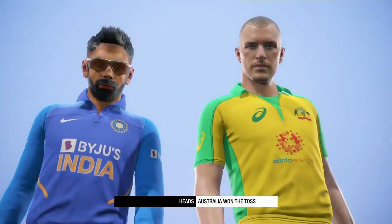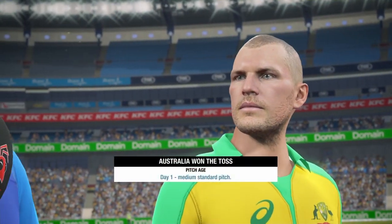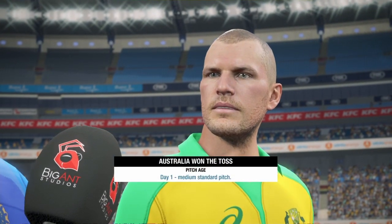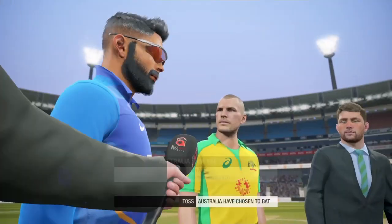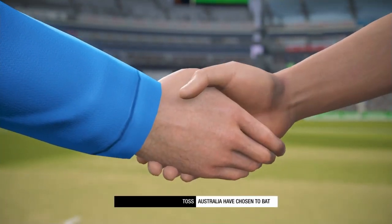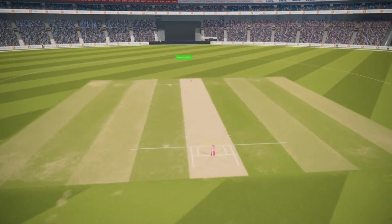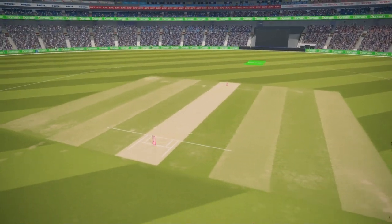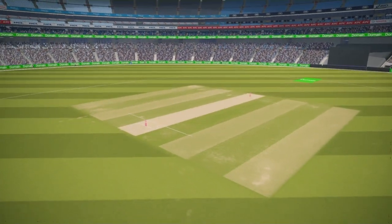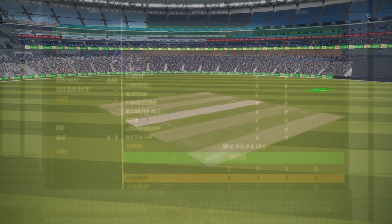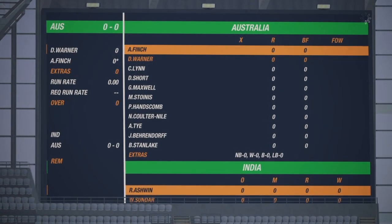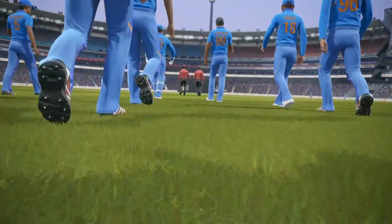Australia won the toss and they are batting first, so we're going to bowl. The first spinners I will use are Ravi Ashwin and Washington Sundar. I will try to bowl the other team out as quickly as I can. We have the Australian openers Aaron Finch and David Warner.